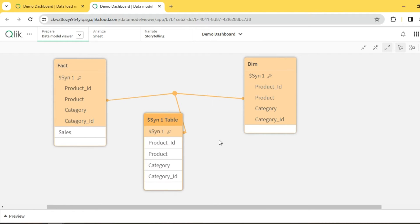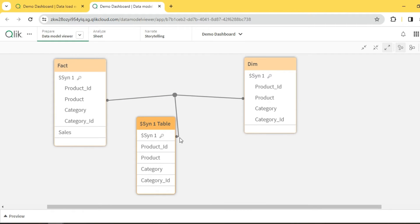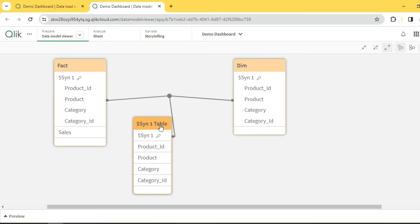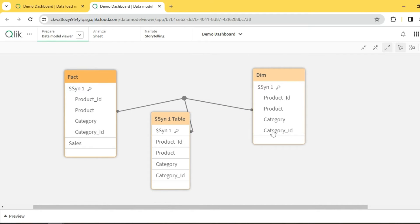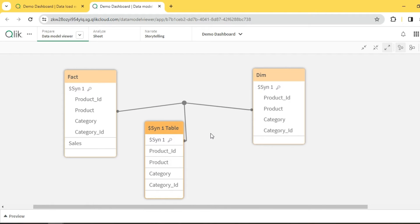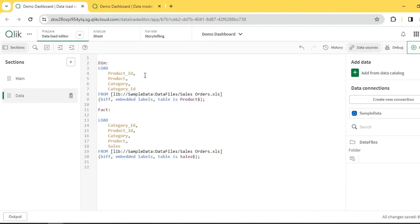Is a synthetic key strictly a no? I would say no — we can still have synthetic keys depending on the requirement. There are cases where we need two tables joined on multiple keys. But should we leave it as-is and let Qlik form its own synthetic key? No. Rather than that, we can help Qlik by creating our own composite key, thereby reducing the load on Qlik, saving performance and memory. If a synthetic key is truly needed, convert it to a composite key; if not, resolve it.